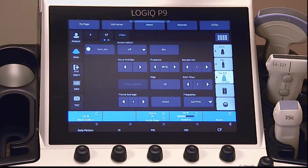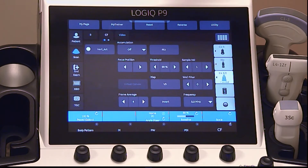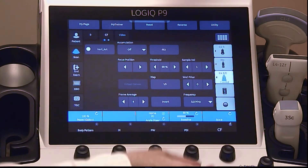The scale depicts a range of velocities that are assigned to color. Adjust the scale, or PRF, for an enhanced representation of the magnitude of the flow pattern. Increase for higher flow velocity, and decrease for lower flow velocities.